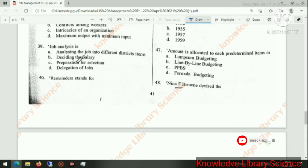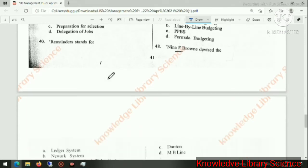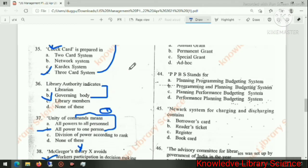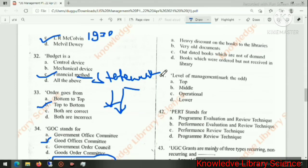Job analysis is analyzing the job into different distinct items. Next: REMINDER stands for — the right answer is heavy discount on books to the libraries.